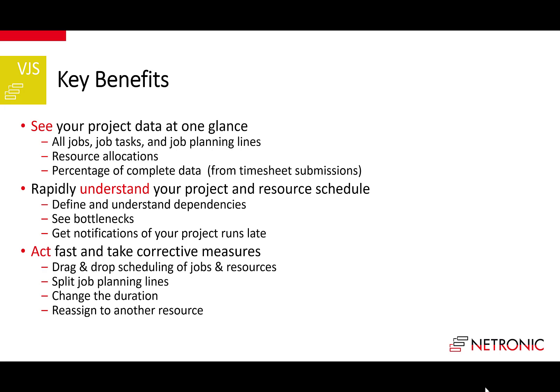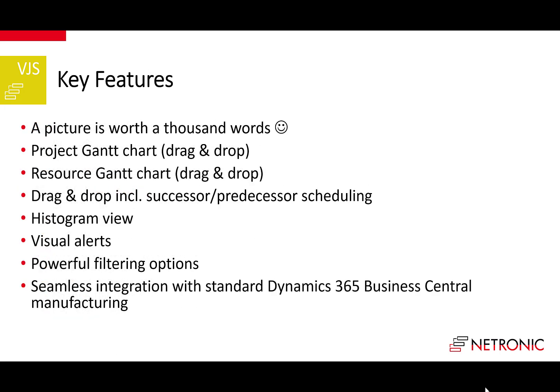The VJS is built on the standard Business Central jobs and resource planning modules and provides a fully integrated drag and drop scheduling frontend. The biggest feature is that it gives you a picture of your schedule - a picture is worth a thousand words. It comes with a project Gantt chart and resource Gantt chart that allow drag and drop scheduling. You can choose drag and drop scheduling that includes successor predecessor scheduling. The histogram view gives you capacity utilization overview. The VJS provides visual alerts, powerful filtering options, and seamlessly integrates with standard Dynamics 365 Business Central.